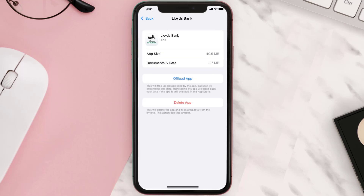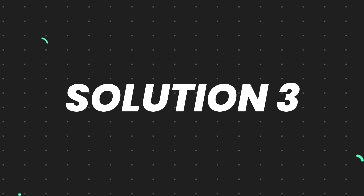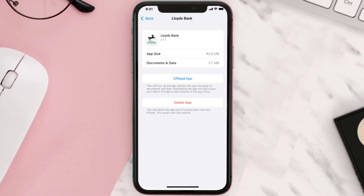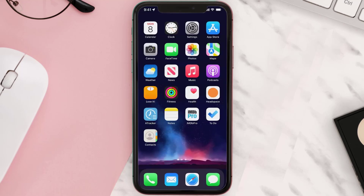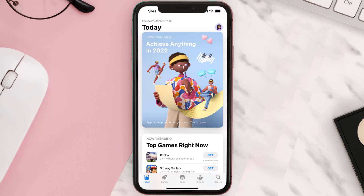But if it doesn't, then you need to completely reinstall the app. Follow the onscreen instructions to navigate all the way to the app page. Once you're on this screen, tap on Delete App to uninstall the app from your device. Once uninstalled, open up the App Store and search for the app.